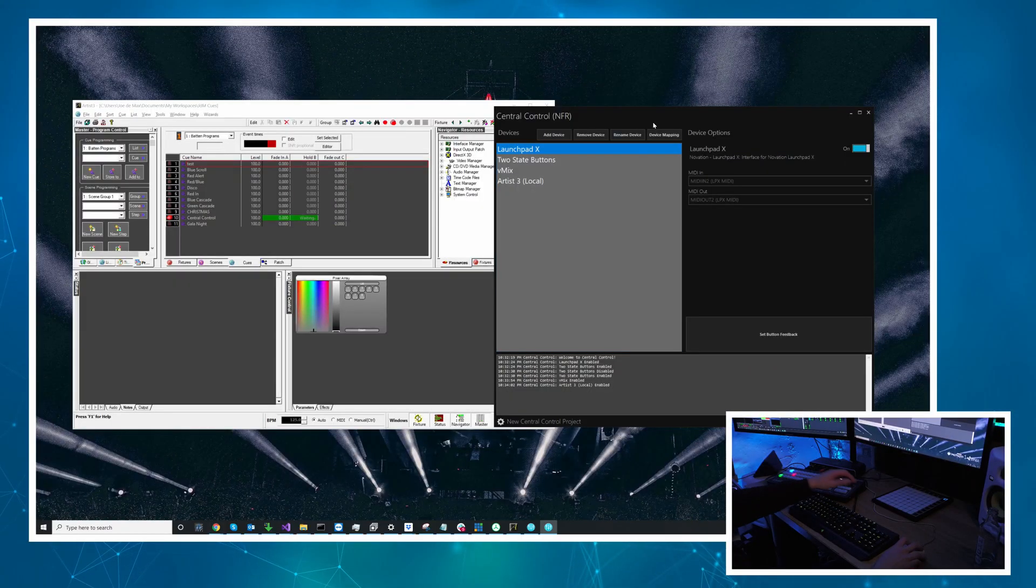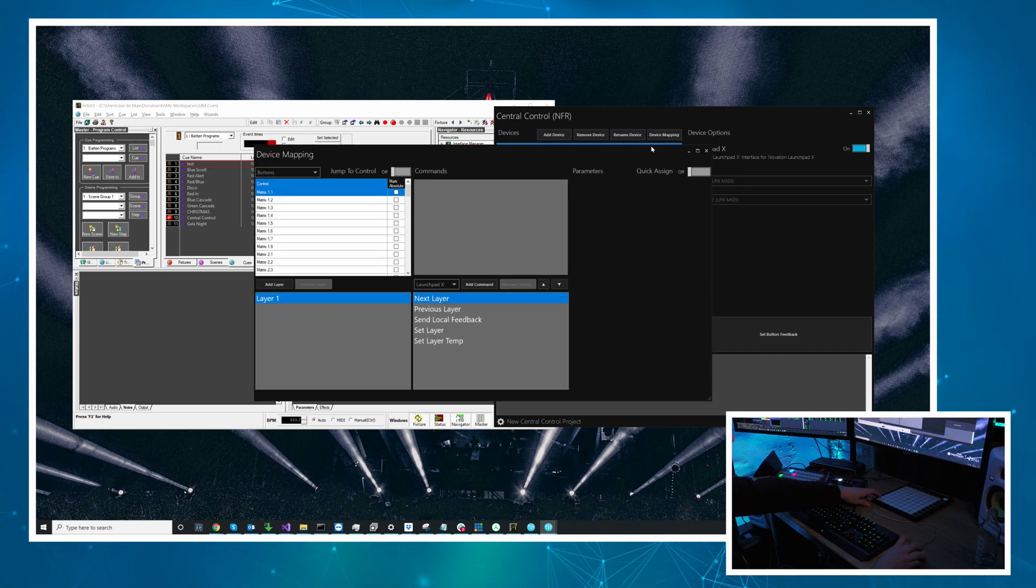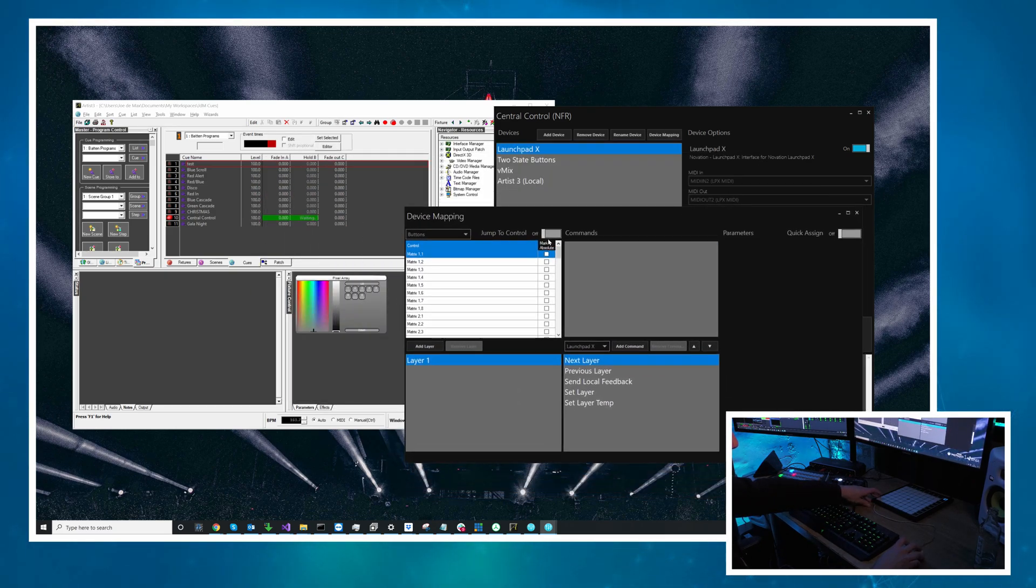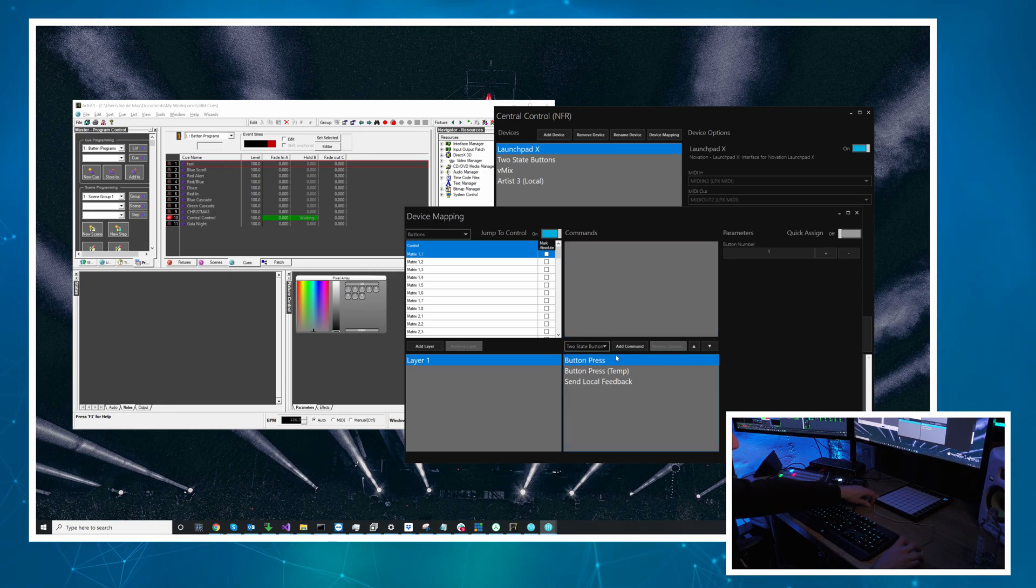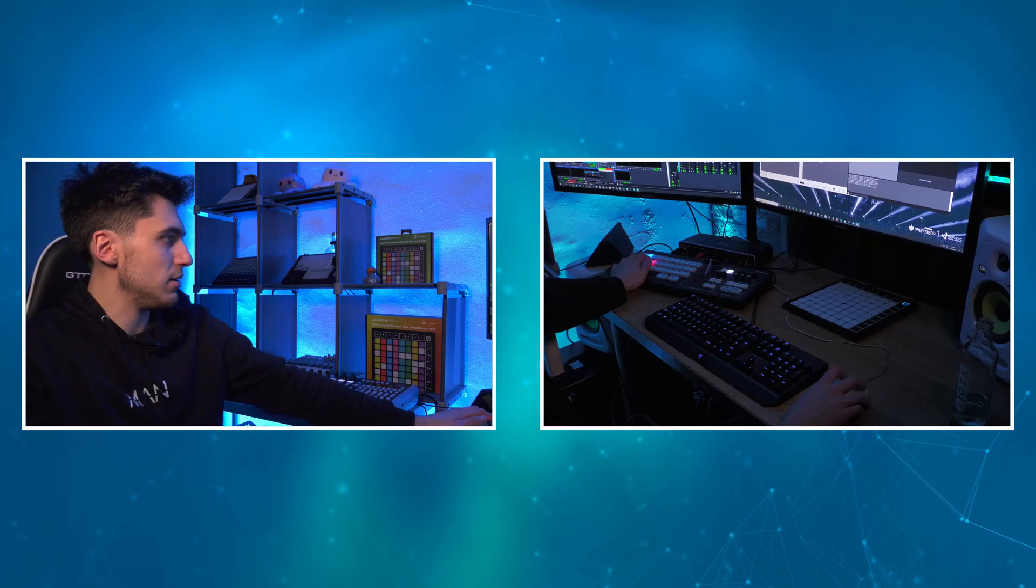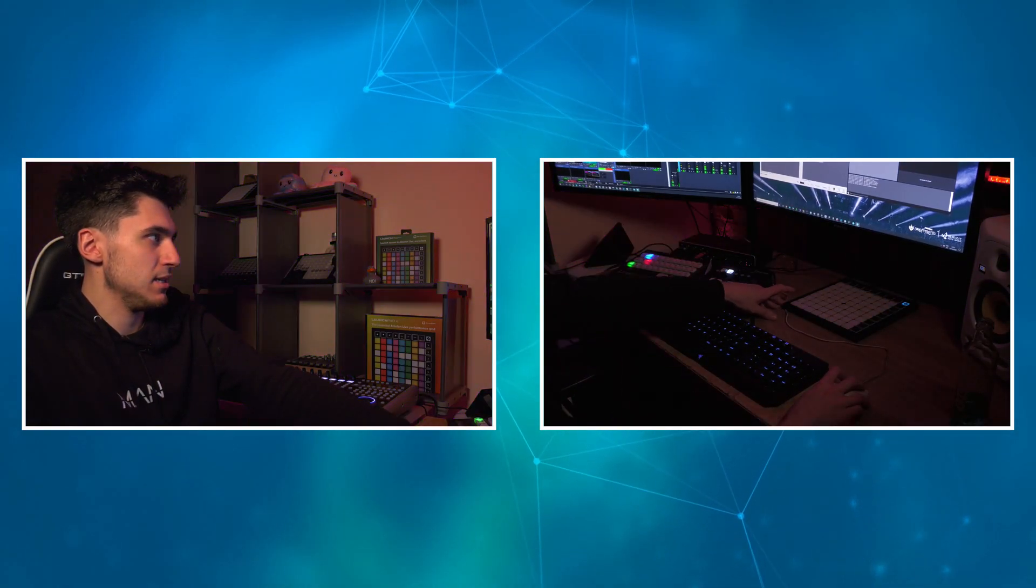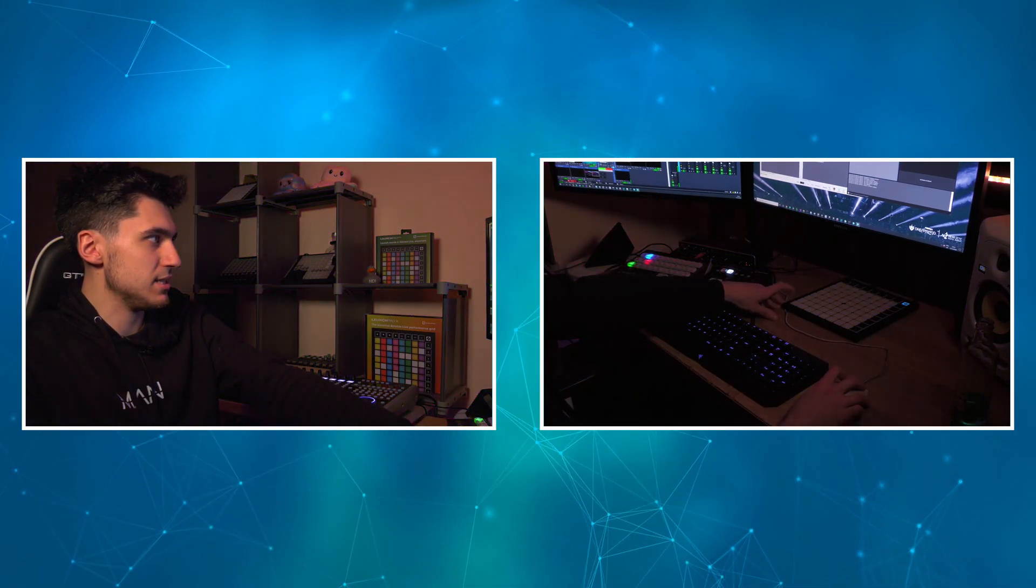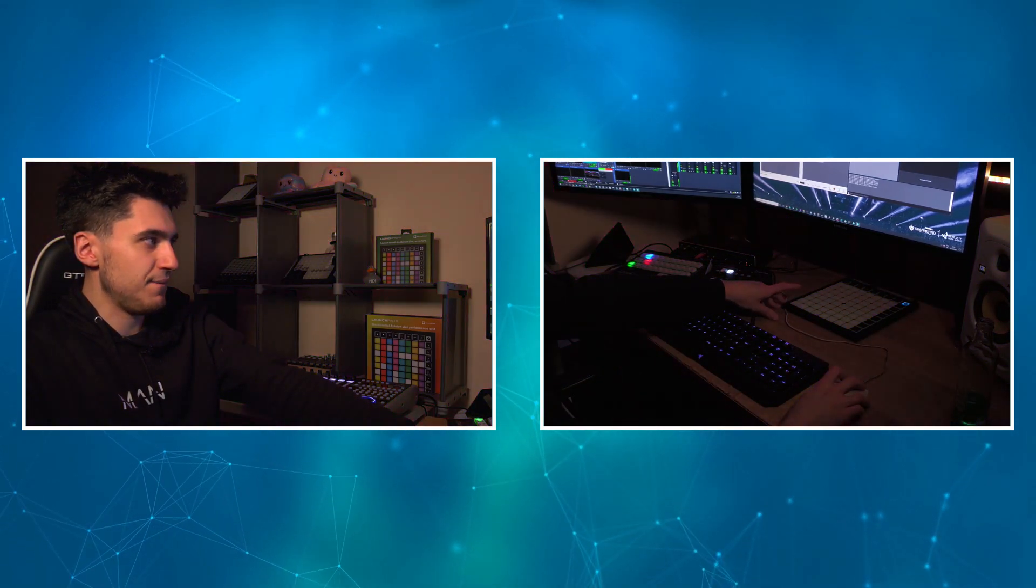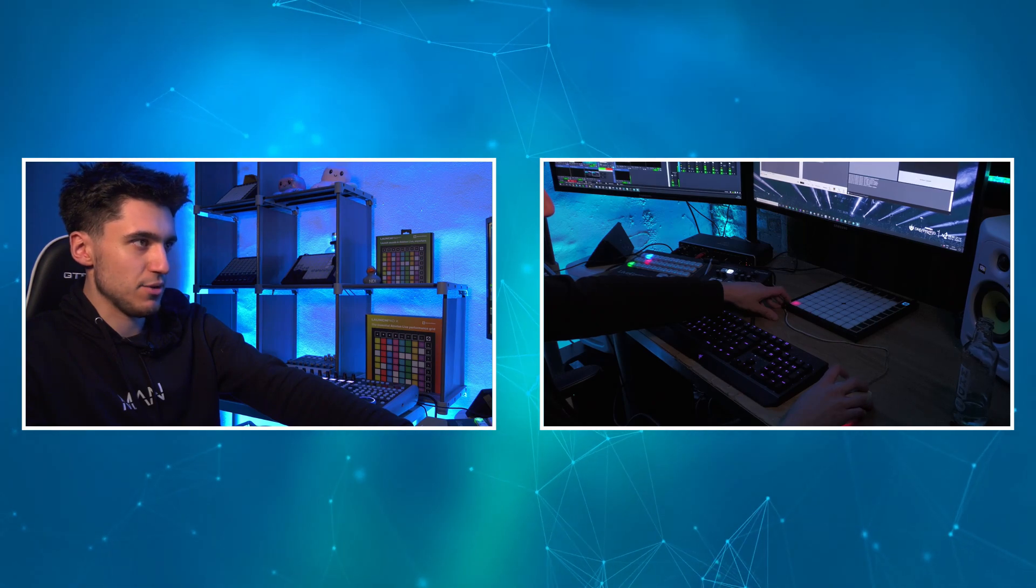Now I've done that I need to map the two-state button device to the launchpad. So let's go and do that now. So I will go to launchpad X device mapping. I'm going to press this matrix 1 1 and I'm going to go two-state buttons button press button 1 and now if we look when I press this we can switch between the two presets.